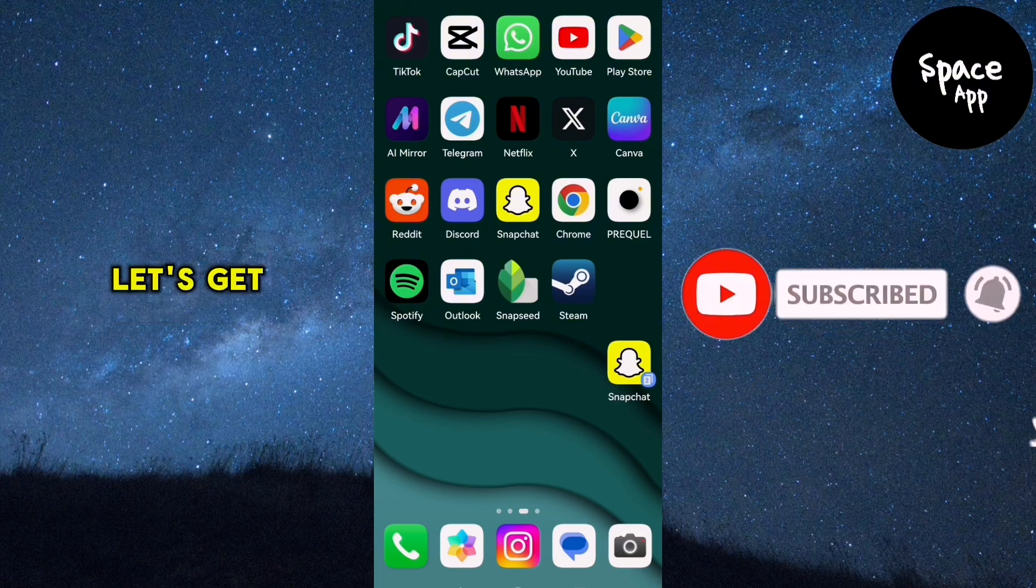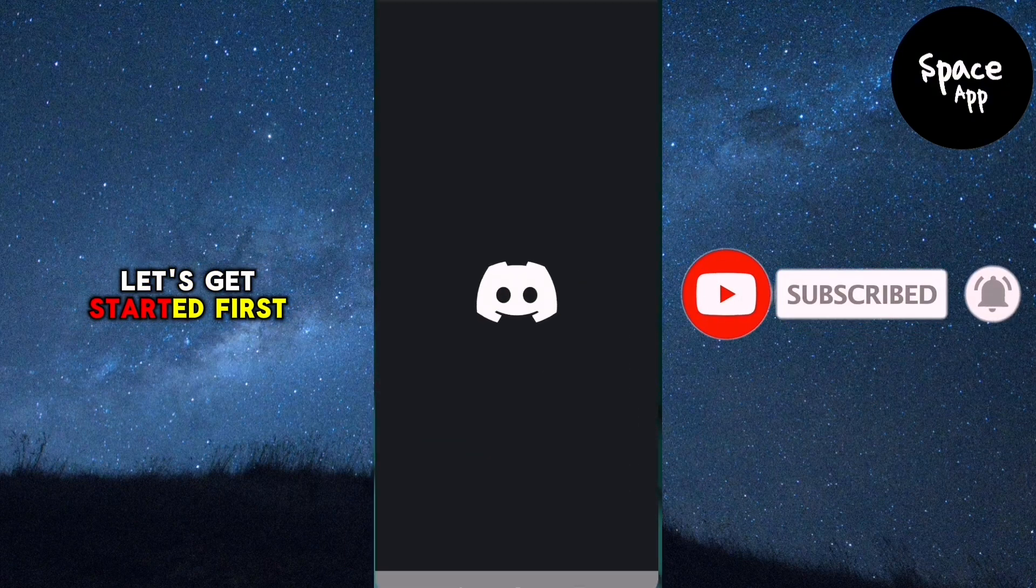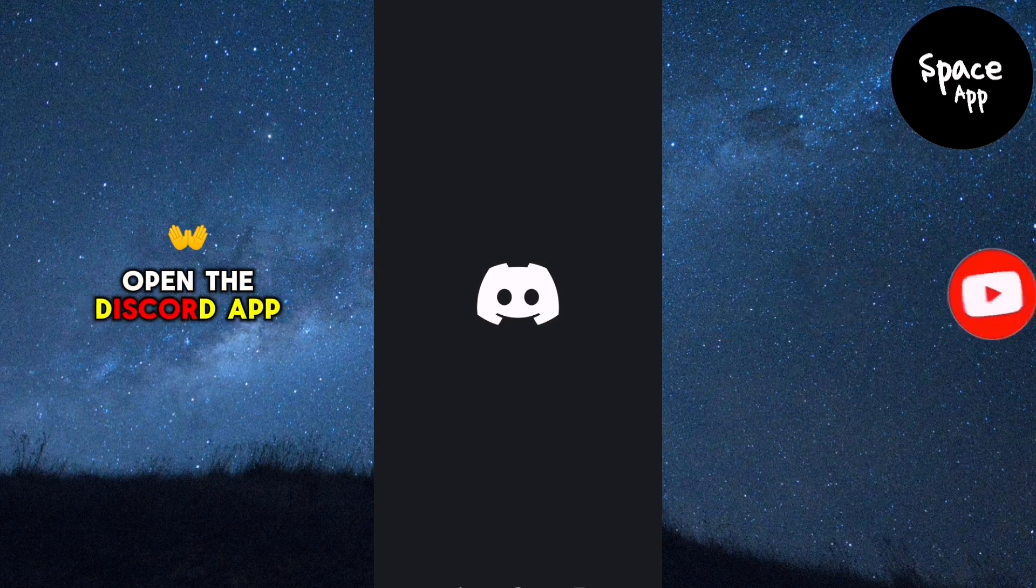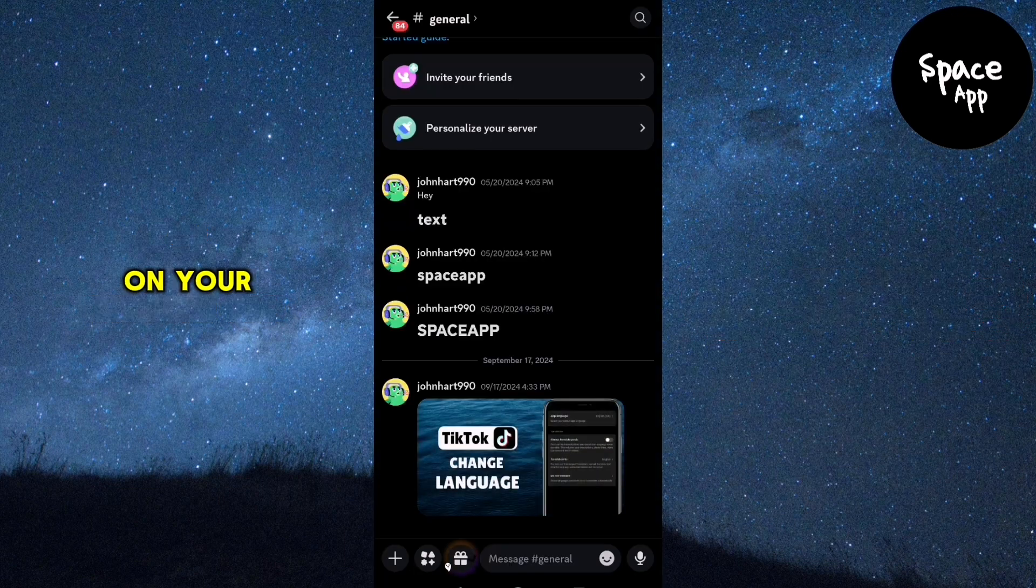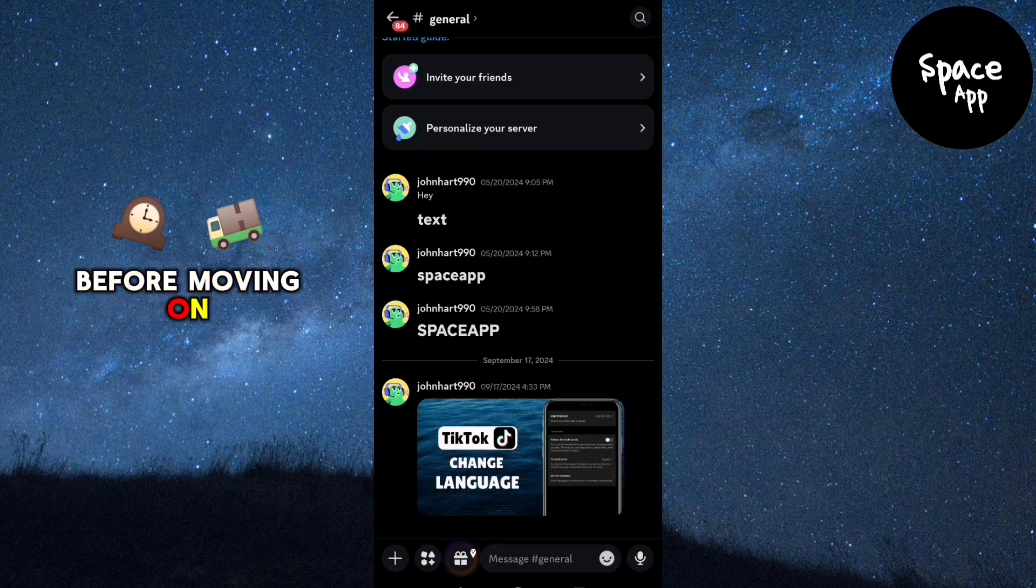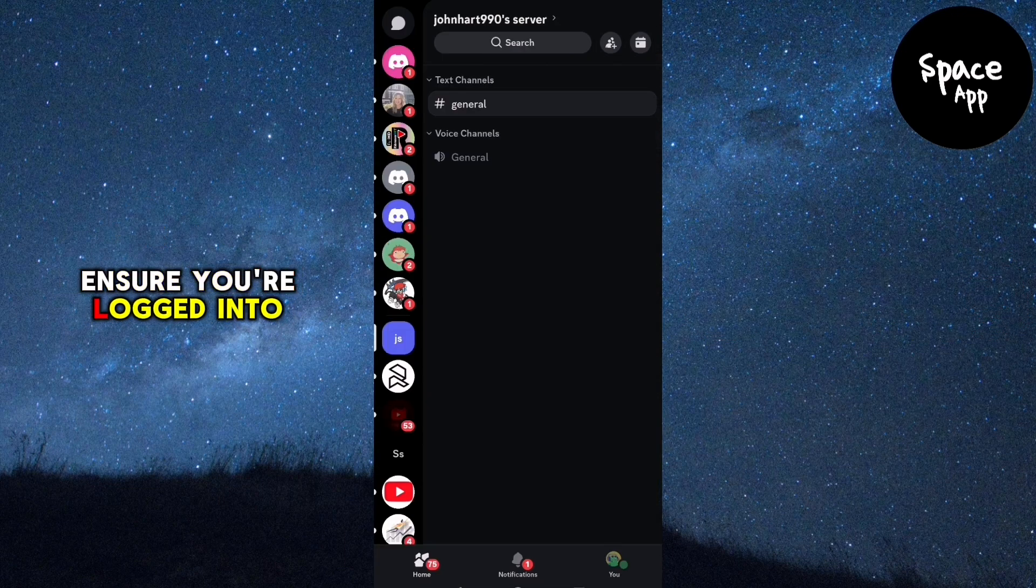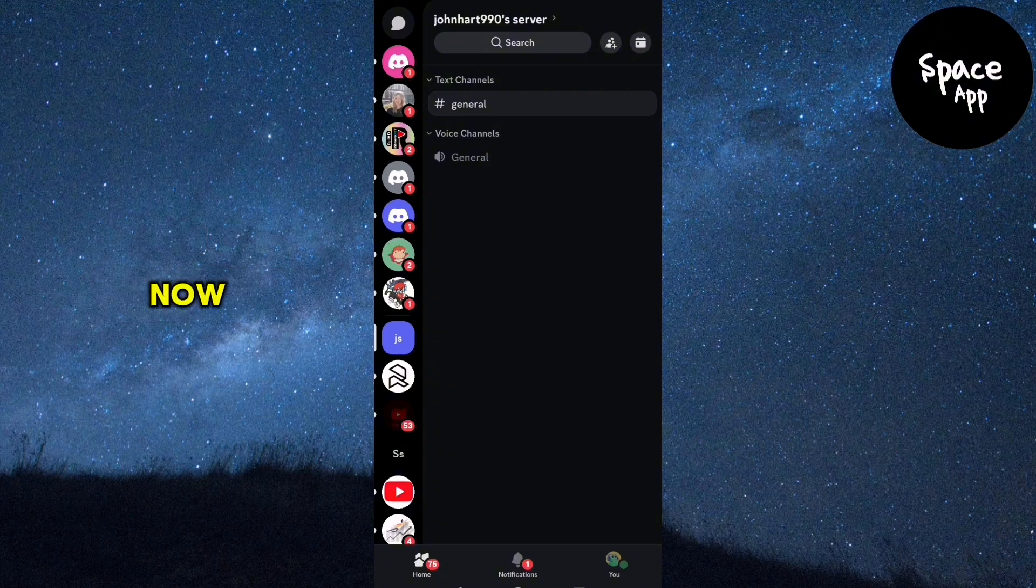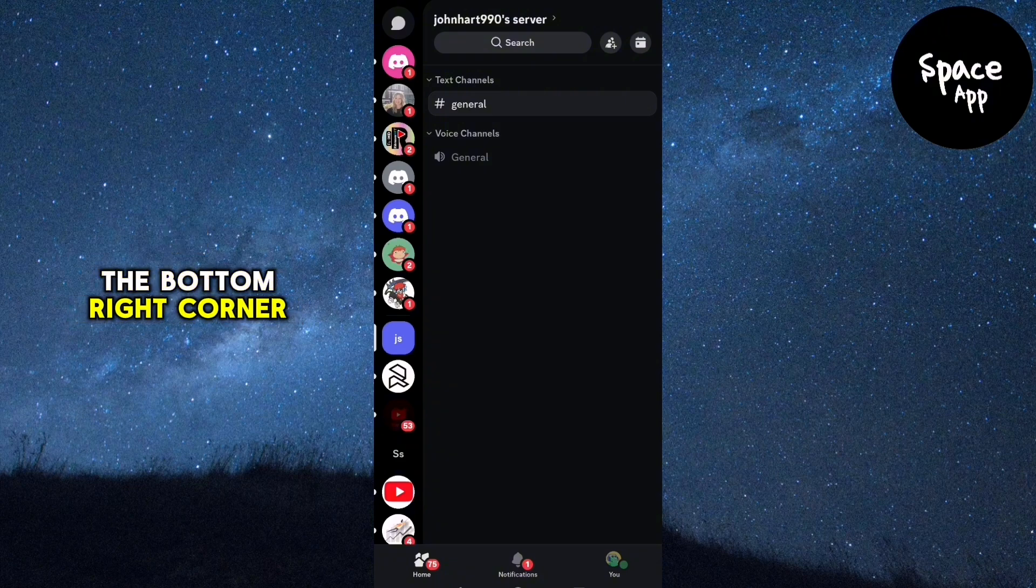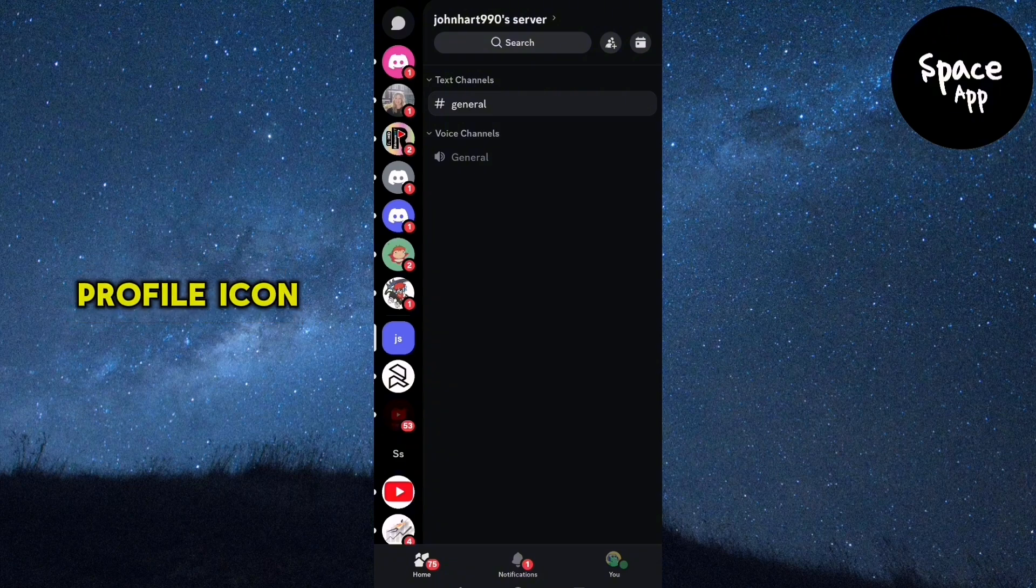Let's get started. First, open the Discord app on your device. Before moving on, ensure you're logged into the correct account. Now take a look at the bottom right corner of your screen where you'll see your profile icon. Tap on it.